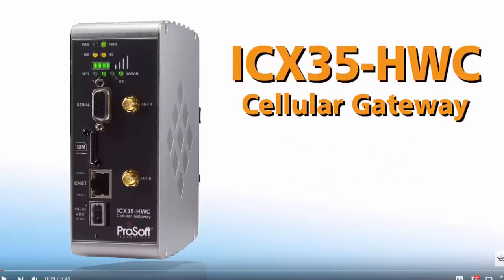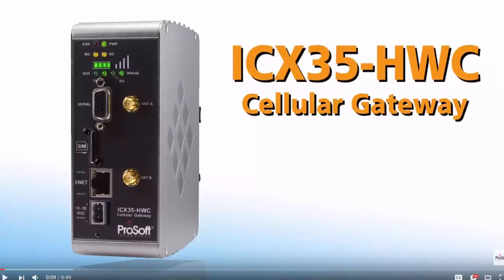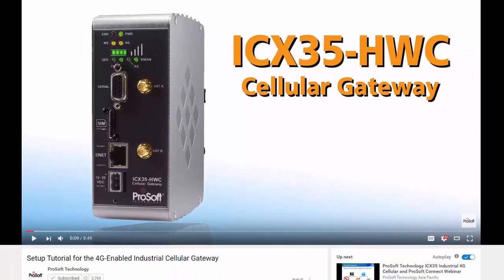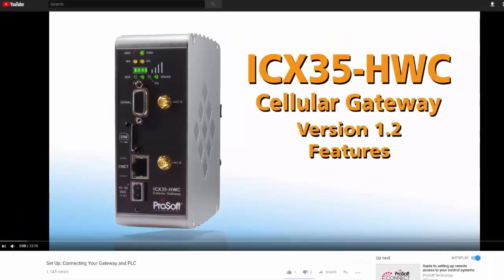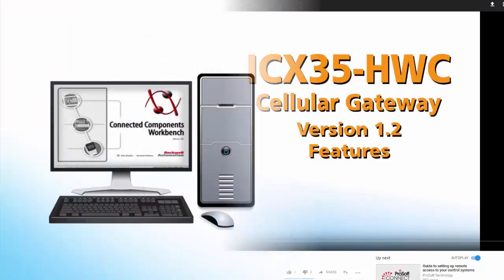This video is intended as a supplement for our other videos available for the ICX35 that go over how to perform the basic setup and configuration and how to use some of the more advanced features. If you're not familiar with the basic setup of the ICX35, it's recommended that you watch those videos first.